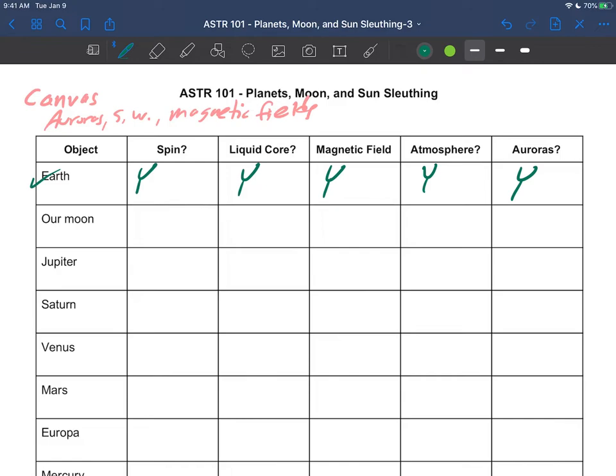Make sure as you go through this worksheet that when it's completed, you can take this thing and go in any direction with it. Like I could say something like a planet has auroras—does that mean it has a magnetic field? And you would probably conclude yes. Or a planet has a magnetic field—does that mean it's spinning?